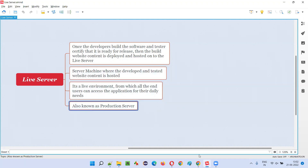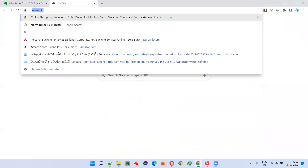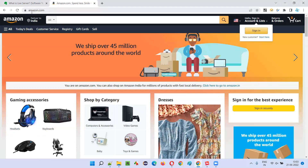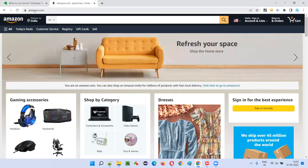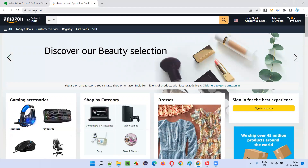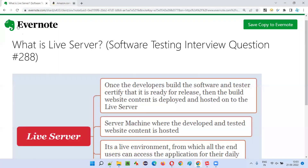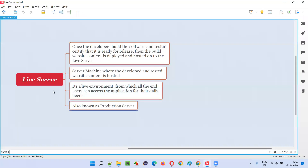For example, take any website like amazon.com. As an end user accessing this website, the development team and testing team have already developed and tested it, and deployed the website code, content, and other related files onto the live server and hosted it there — only then are we able to access such websites.